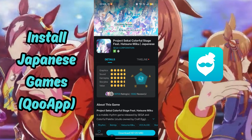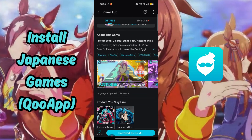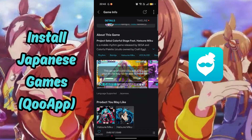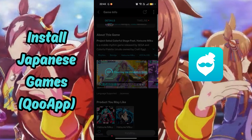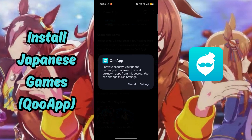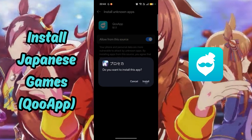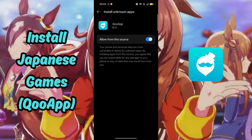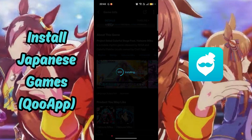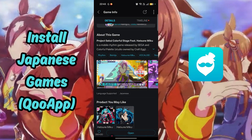For this example, I will choose Project Sekai Colorful Stage. Tap on the Download button, and you will need to allow KU App access in the settings to install the game. Once installation is complete, open the game and you are able to play Japanese games.